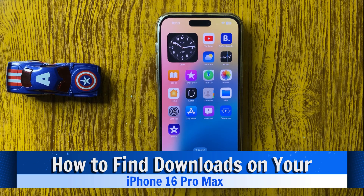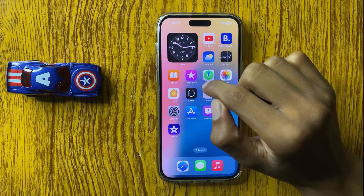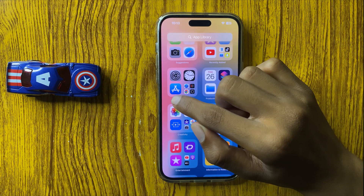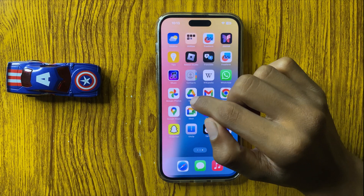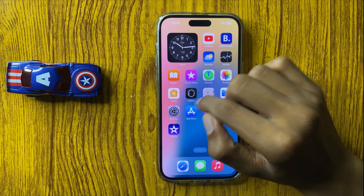How to find downloads in iPhone 16 Pro Max. If you want to find your downloaded apps, videos and other documents,